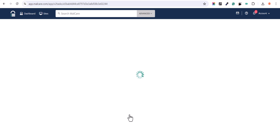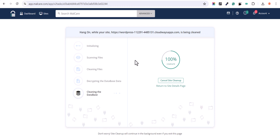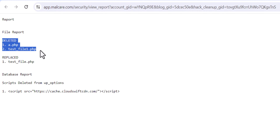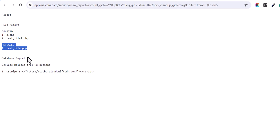Let's click on continue. It has started checking the website for malware and then it will clean up the malware of your WordPress website. This plugin detects the malware on your WordPress website and if it finds it, then it will automatically repair the file. So let's wait. As you can see our site is now cleaned. Let's click on view report here. As you can see, these are the files that have been deleted and these are the files that have been replaced. This is how it checks for malwares and removes the malware from your WordPress website.